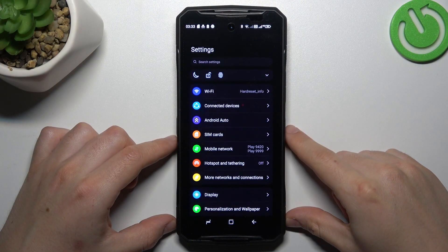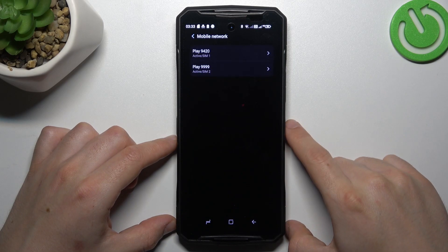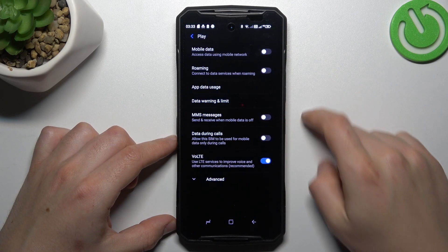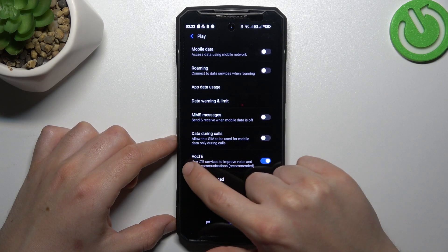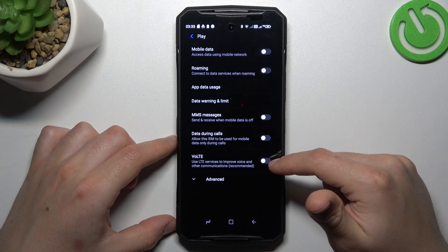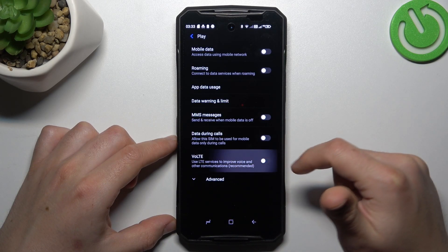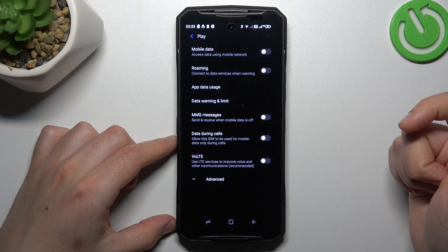In the first step, open the settings, then go to the mobile network and select your SIM card. As you can see, there we have VoLTE Calls, so we can manage this function by this latest feature.